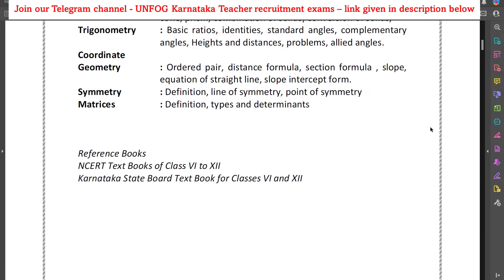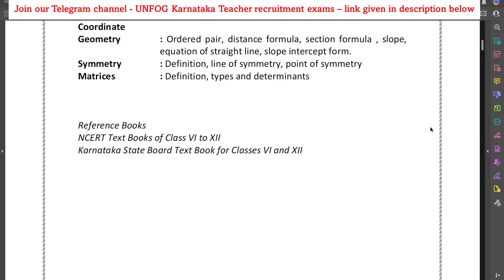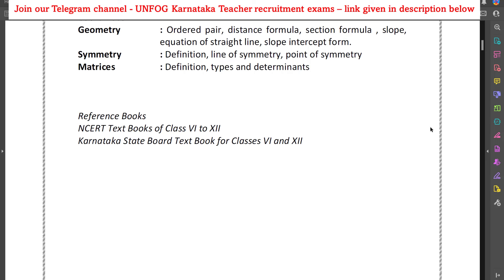They have given reference books also. They say that NCERT Class 6th to 12th textbooks or Karnataka Board textbooks for Class 6th to 12th — all these syllabus topics are covered in those textbooks.